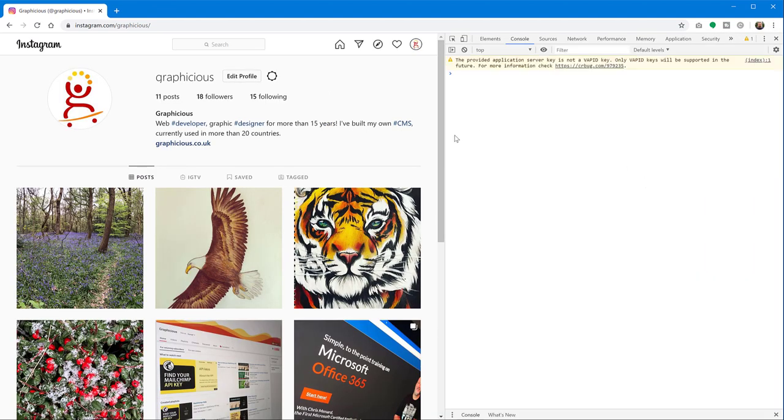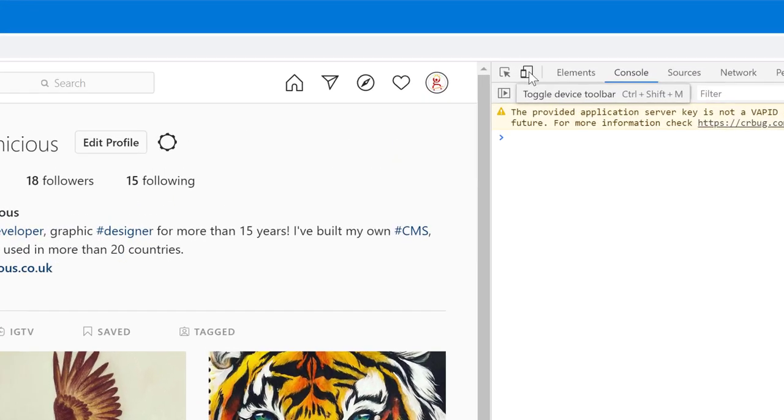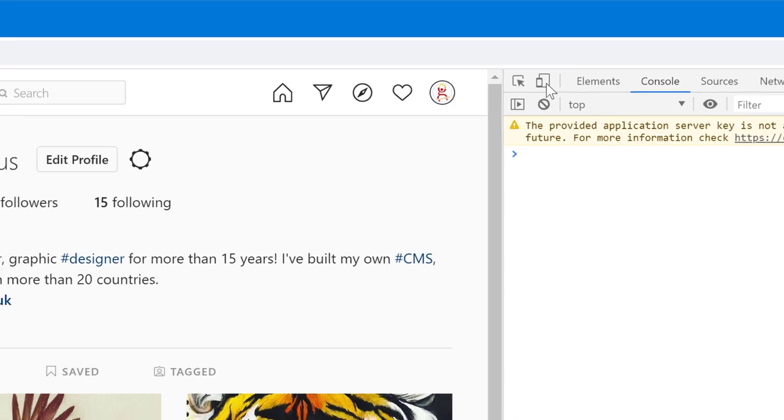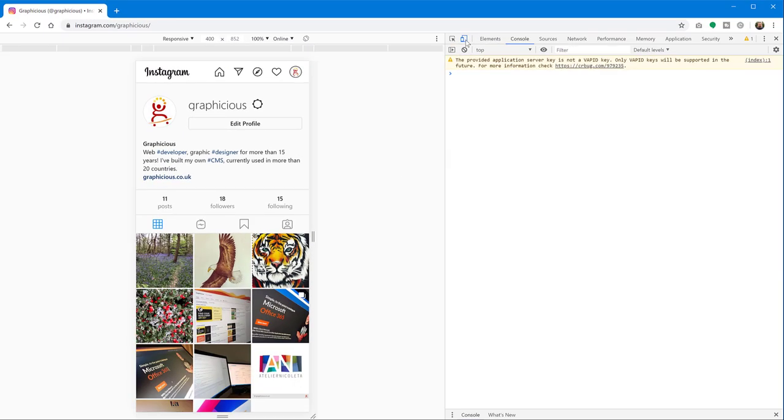And here you can see there is a bunch of menus at the top, but there is one icon here, toggle device toolbar. So it looks like a mobile phone and a tablet. So if you click on this icon...